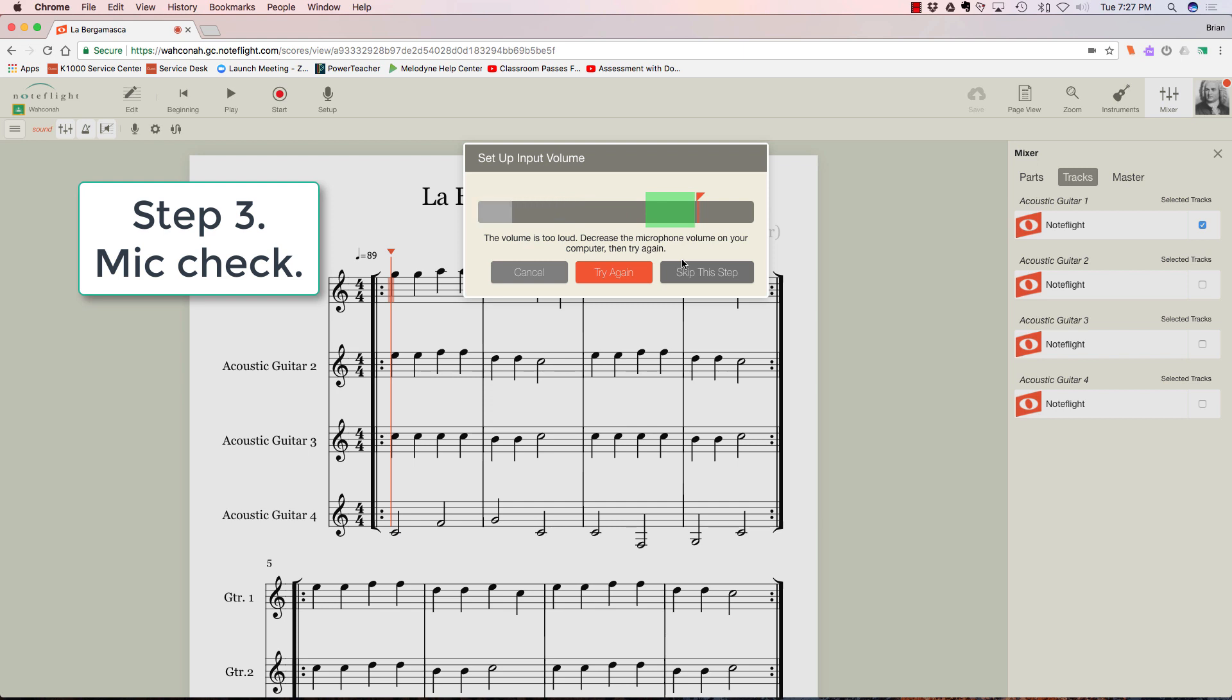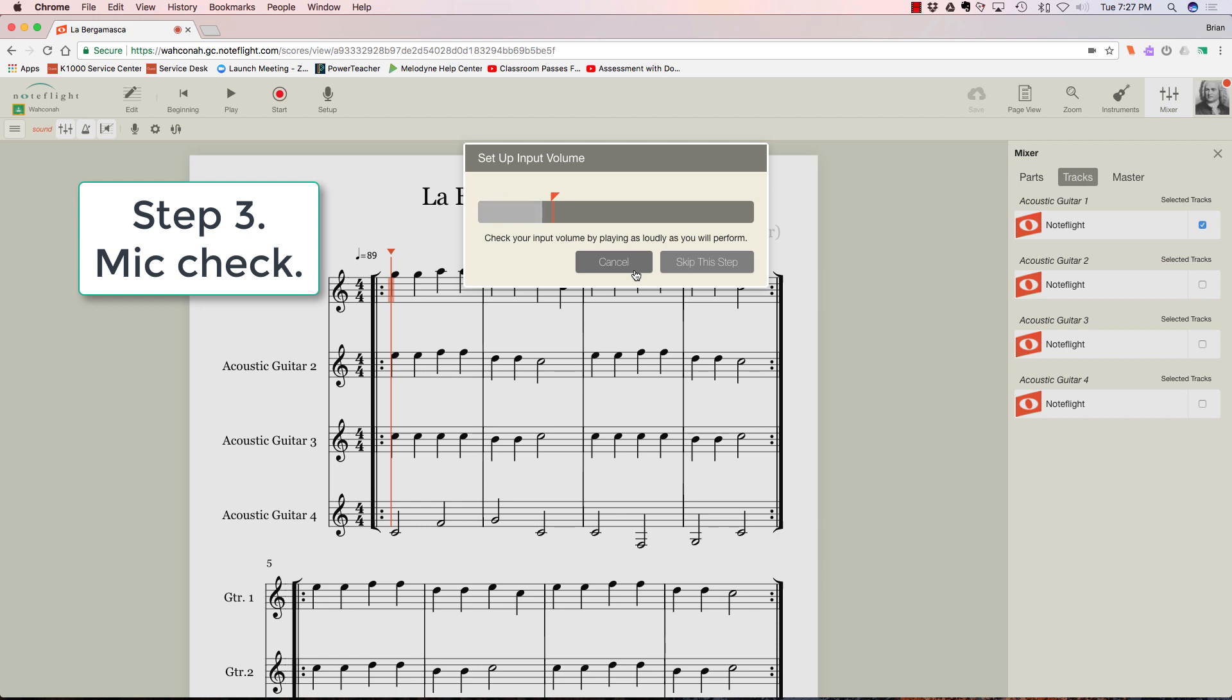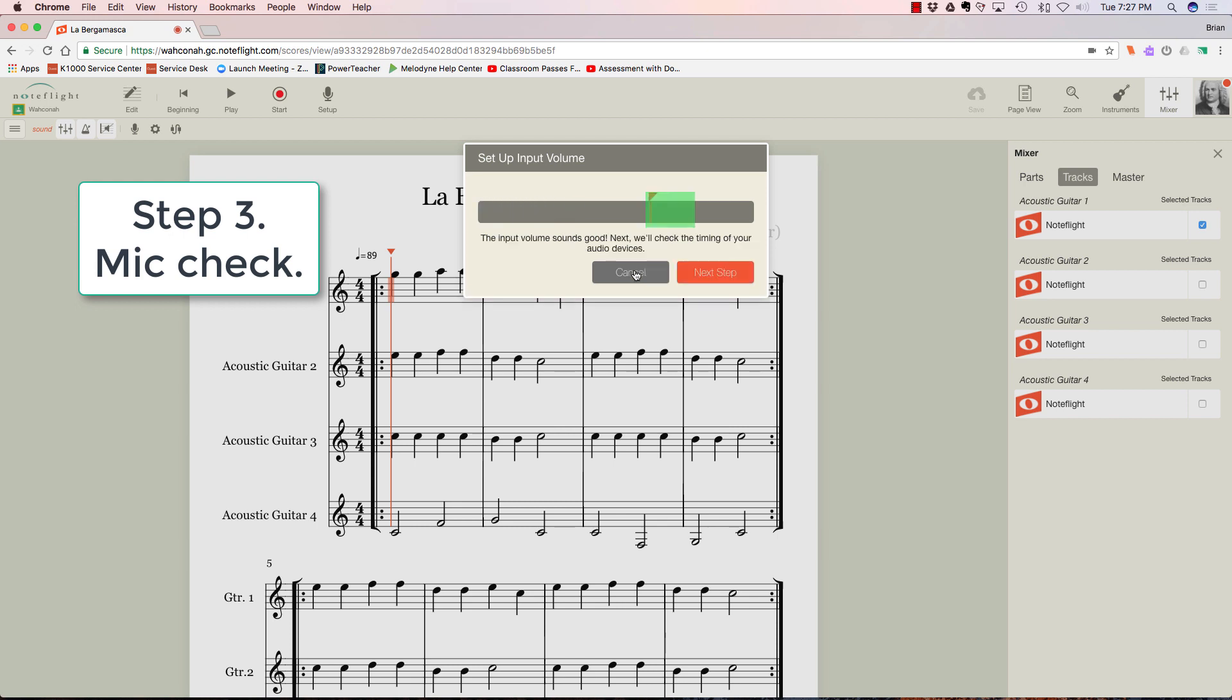I'm too loud—it does not like me. So I'm going to turn down a little bit and try it again. Okay, I'm good.